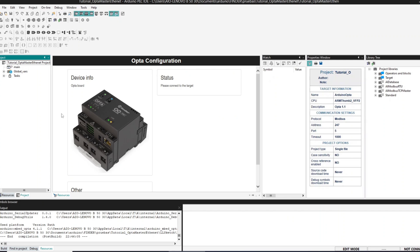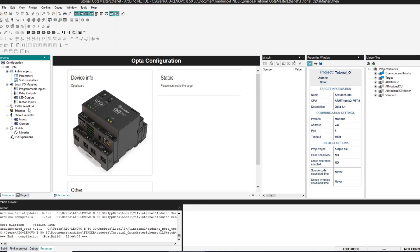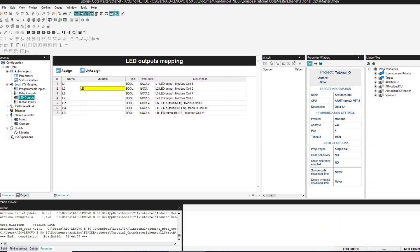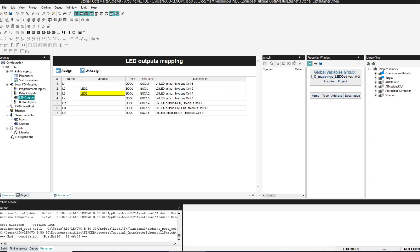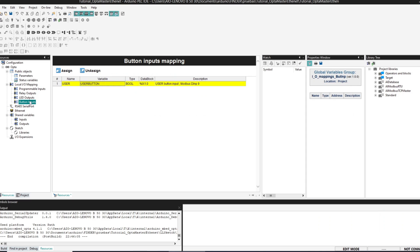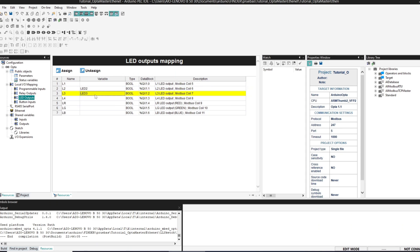We are going to start with the coil read and write. First of all we are going to create a couple of variables — outputs 2 and 3 — and a variable for the button. We will start with the read coil: we are going to read coil number 2 of the slave and write that into LED number 2 of the master, in this case the Opta.